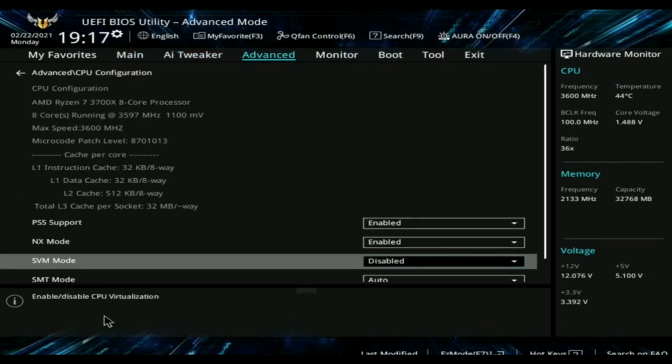If you scroll down, you will find SVM mode. As you can see, it is currently disabled. Below, you will find it is written enable/disable CPU virtualization. This is the virtualization option for my BIOS.